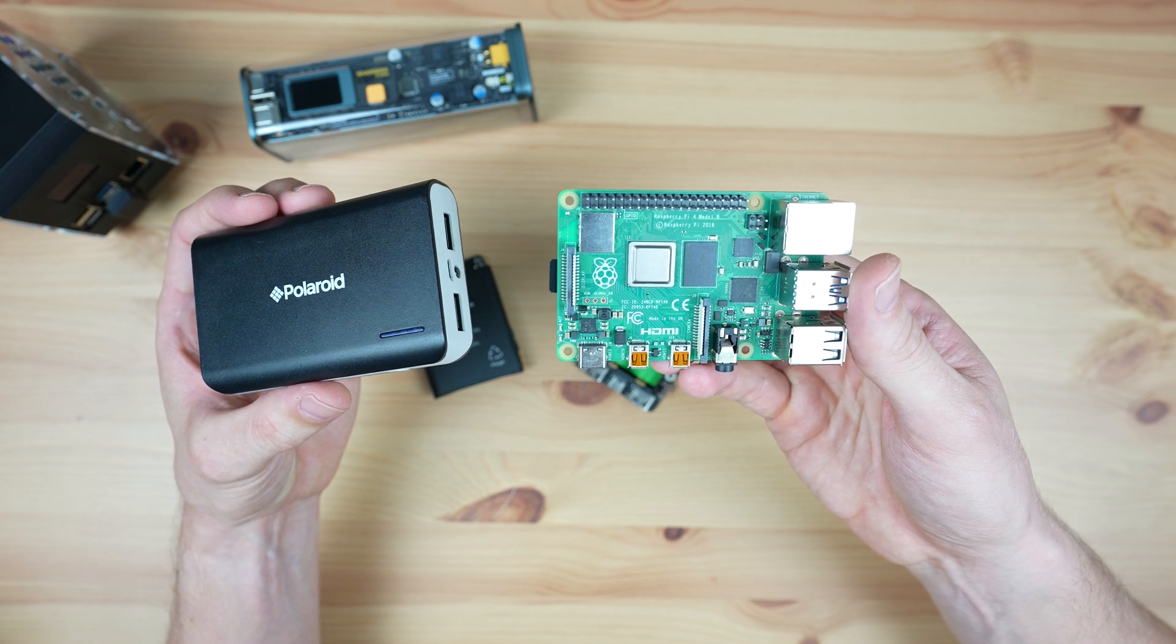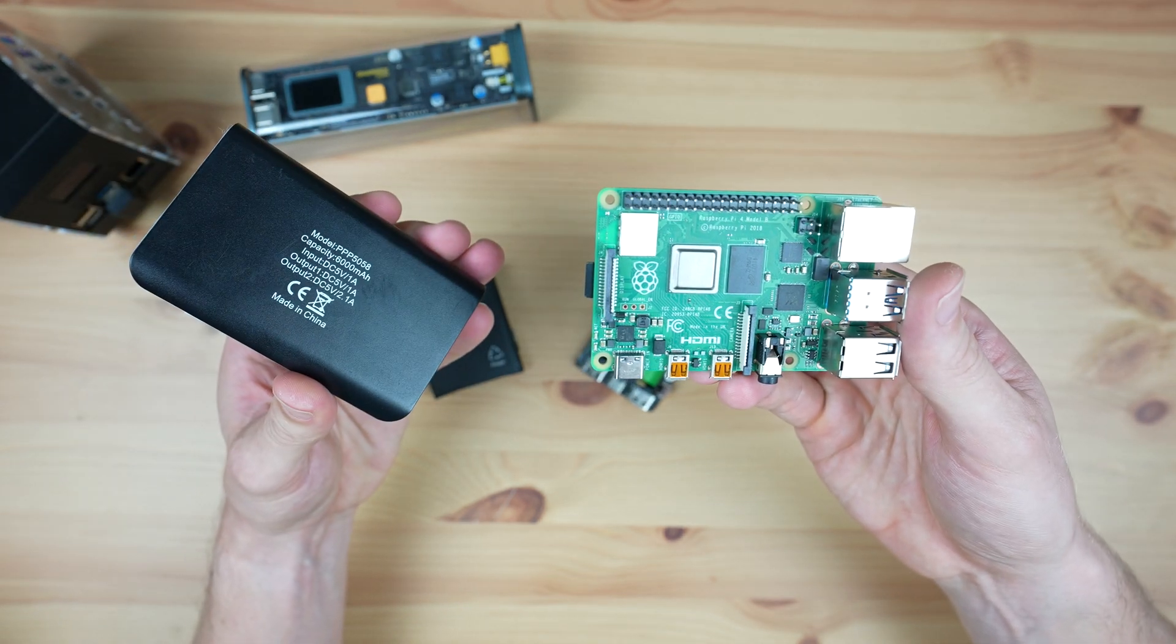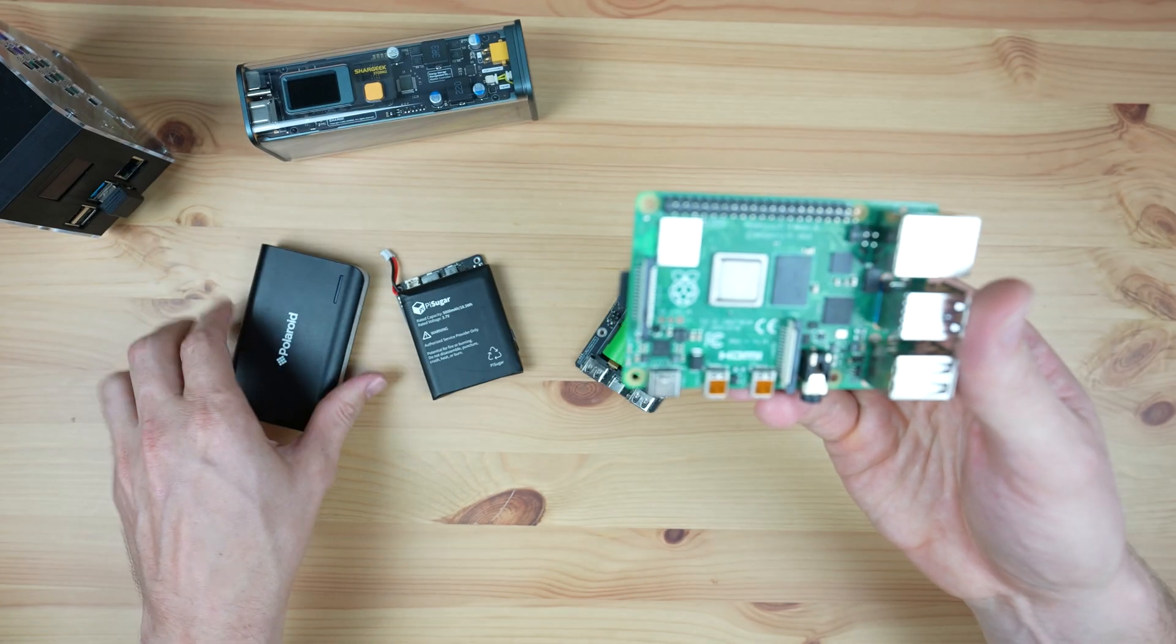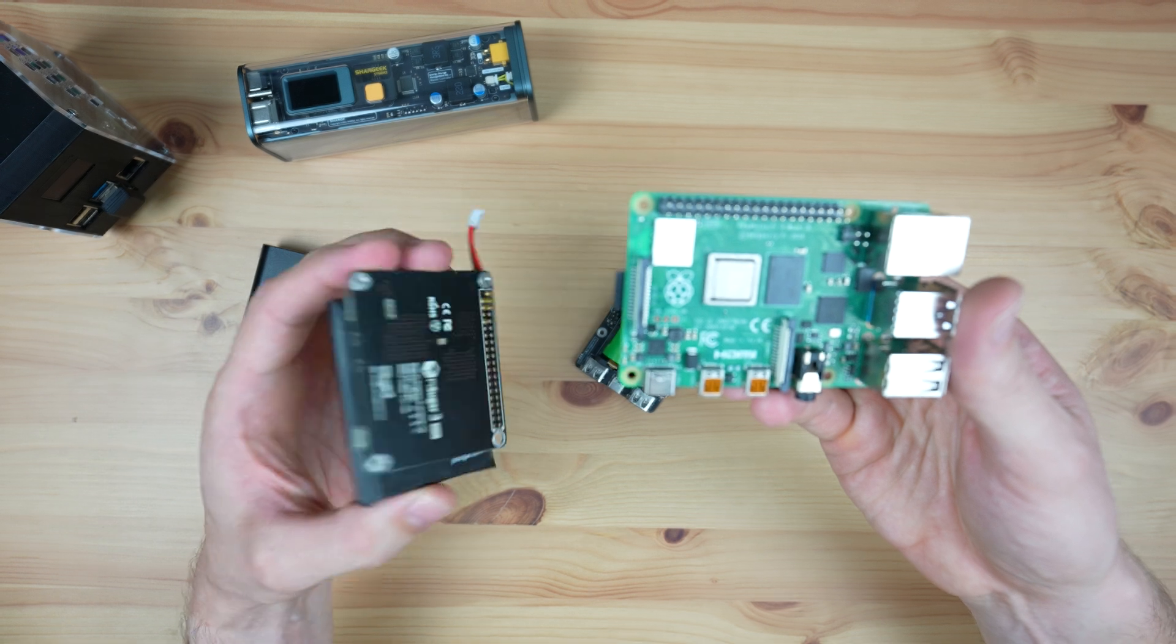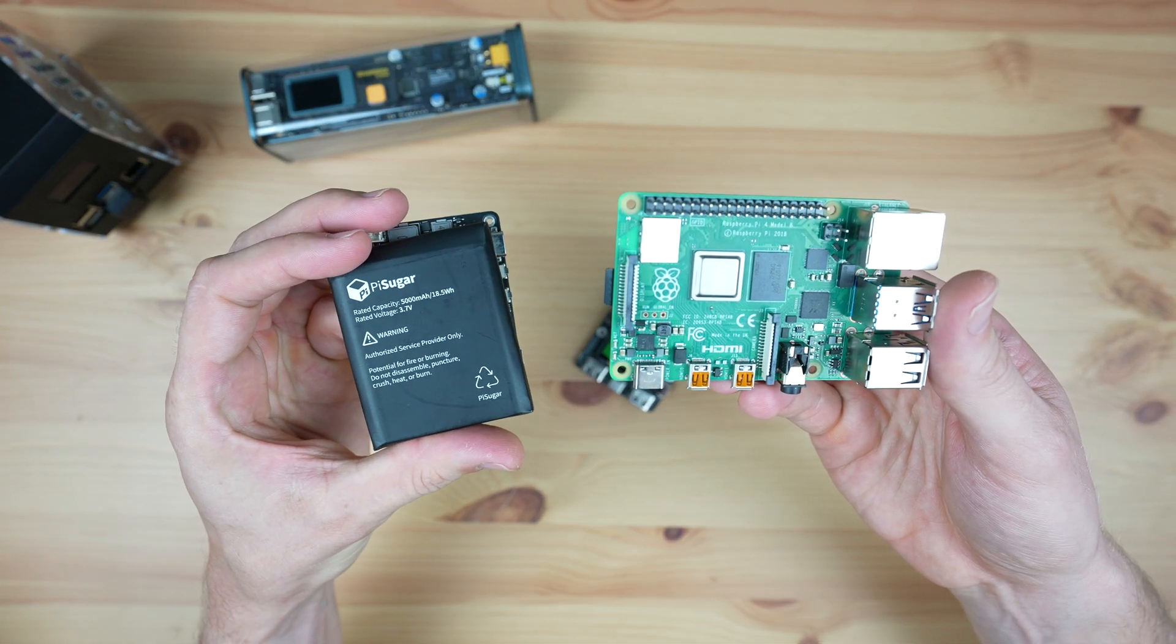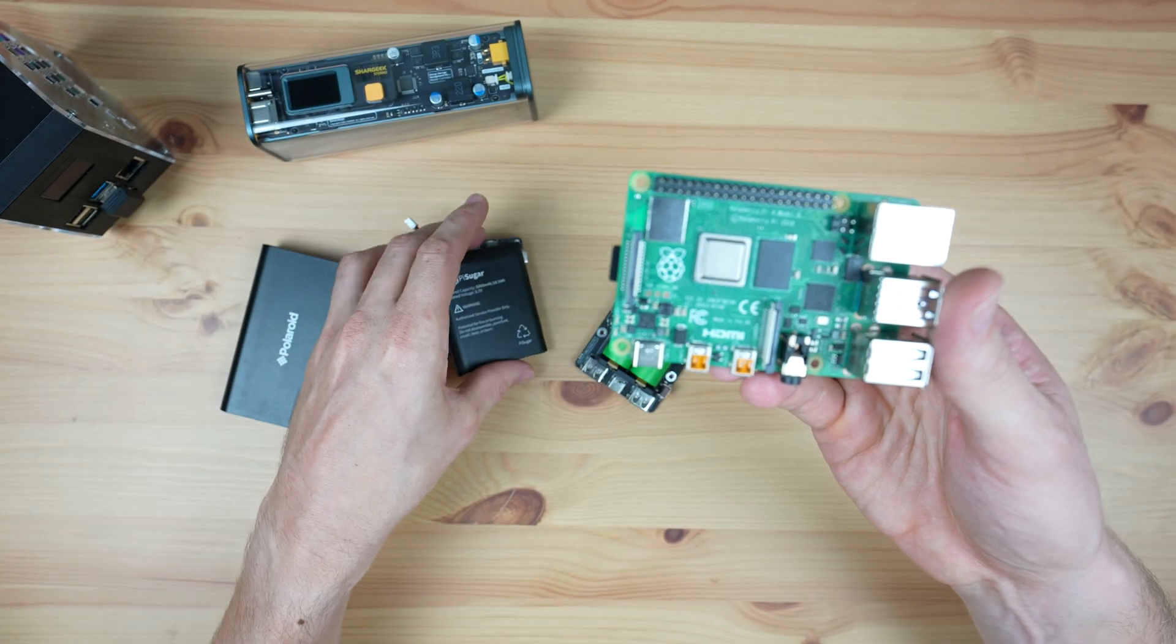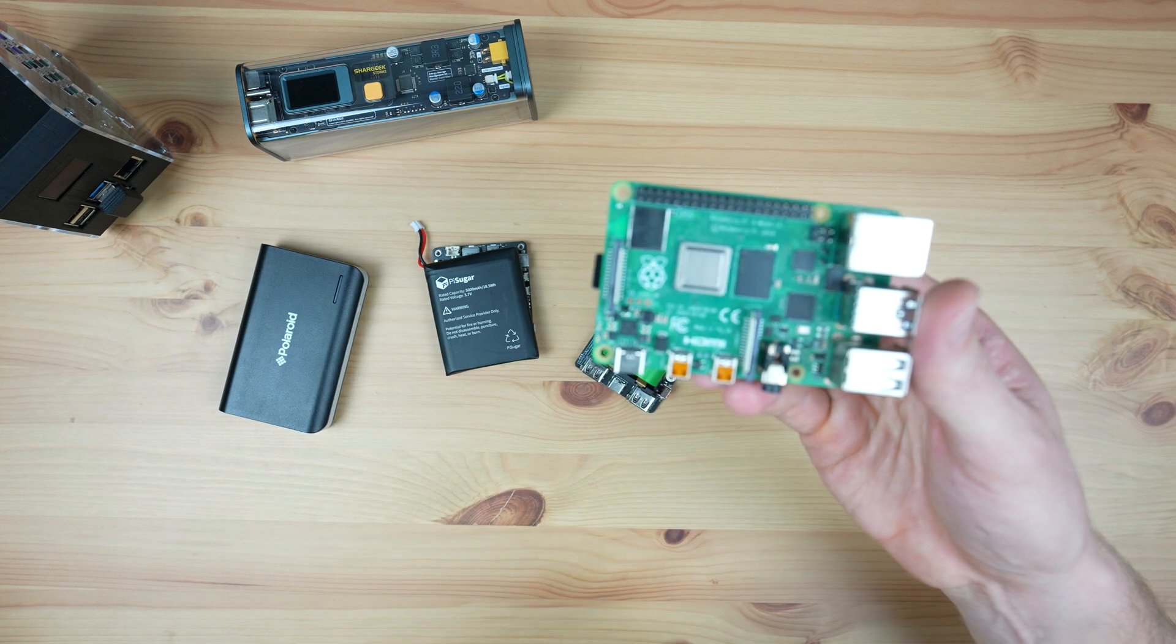So the main question is, could you use a power bank to power a Raspberry Pi? And then if you can, why would you use one of these instead? Power banks are often a lot cheaper or have significantly higher battery capacity.